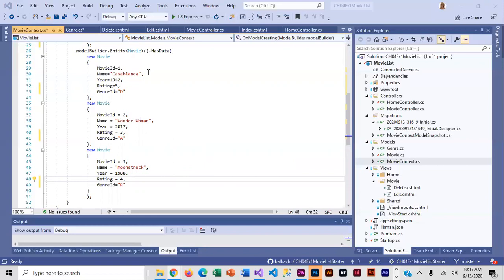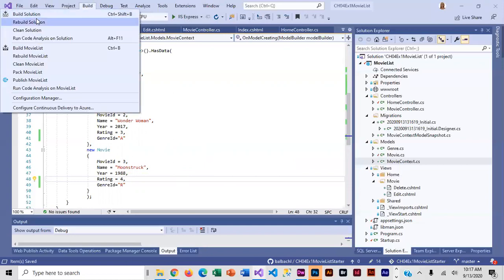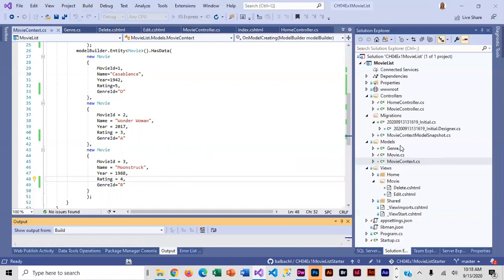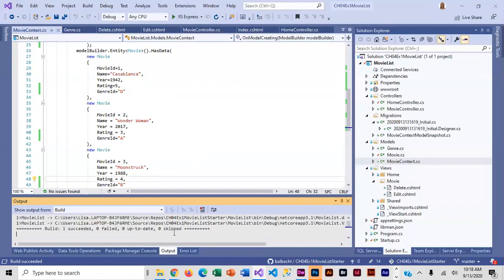We are going to save and run a build just to make sure we don't have any errors, because we've added our Genre class, related it to Movie by adding a foreign key, and modified our context. We are ready to add a migration. We don't need to change Startup and we do not need to change App Settings, so it's pretty easy to add more models, develop relationships, and modify seed data.